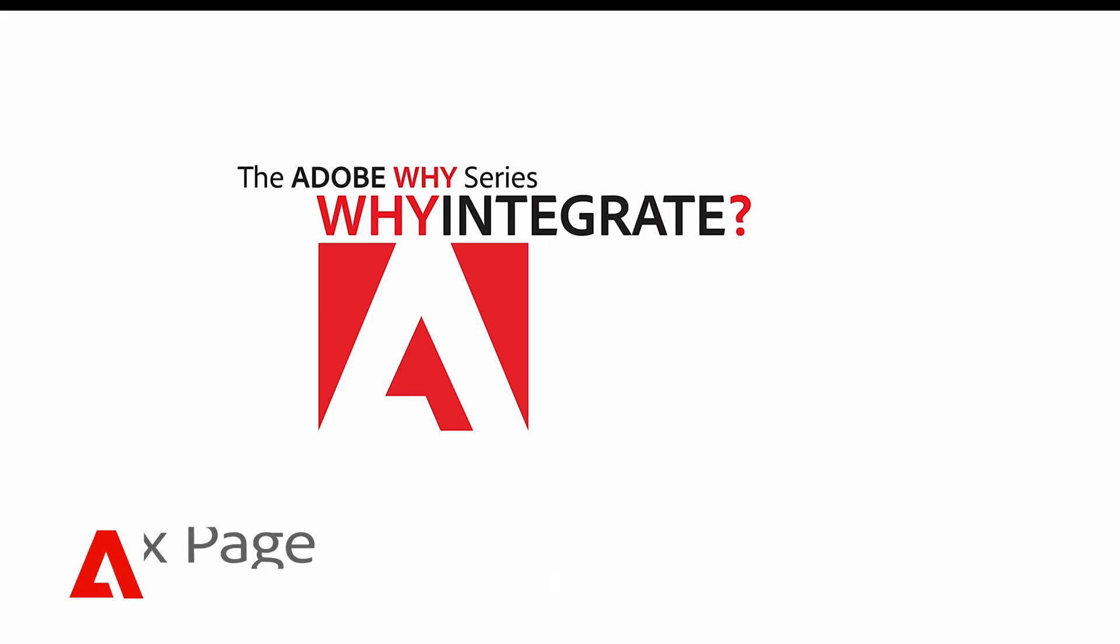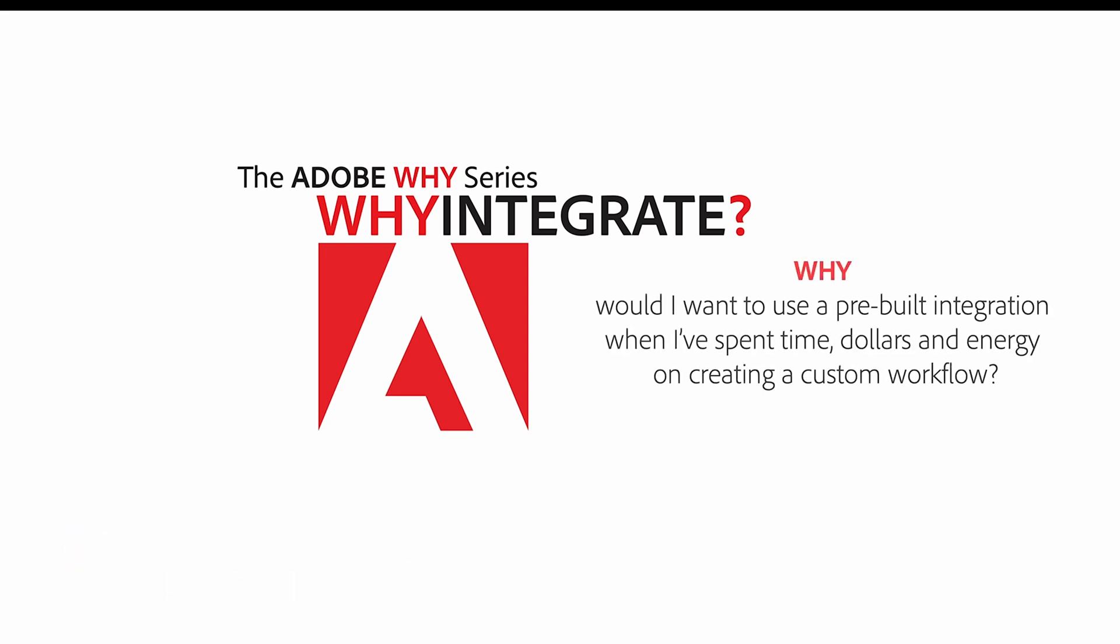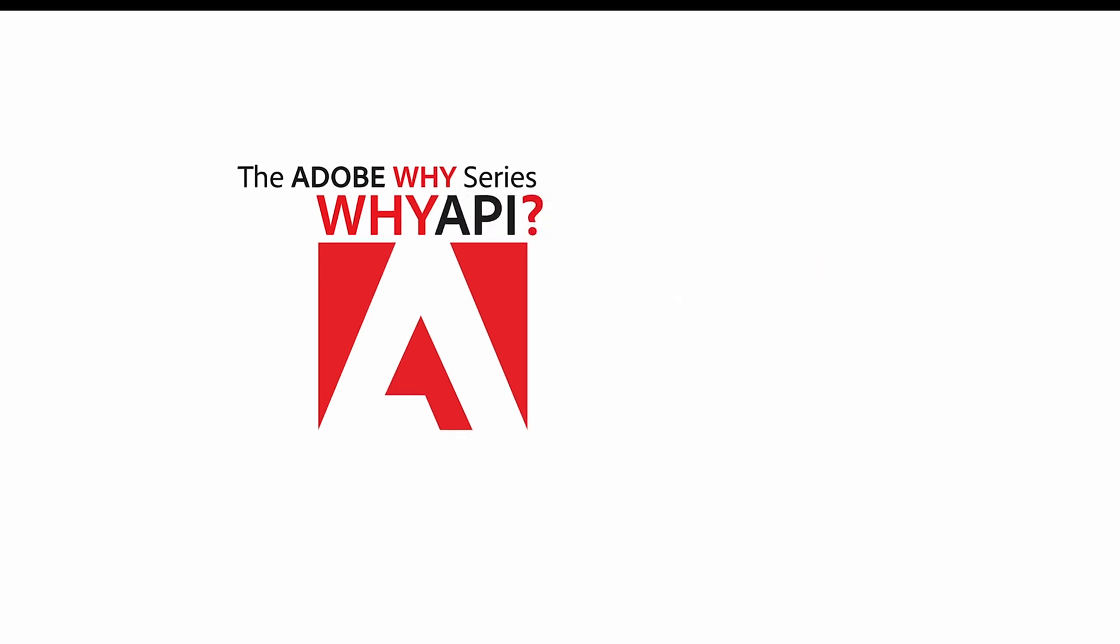Hello, all. As part of the Adobe Why video series, we previously talked about all of our various pre-built integrations. But some of you may want to go beyond a pre-built integration. For those of you who do, you might ask, why would I want to use a pre-built integration when I've spent time, dollars, and energy on creating a custom workflow? That's a really good question. And it can be answered with our Adobe Acrobat Sign API.